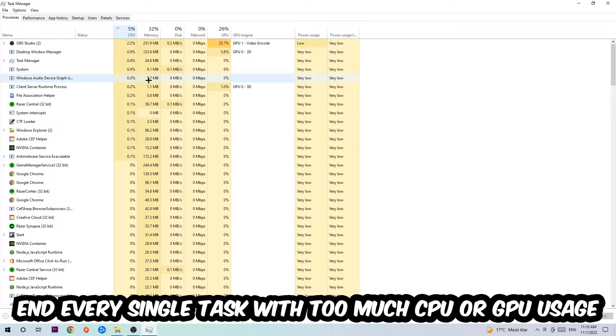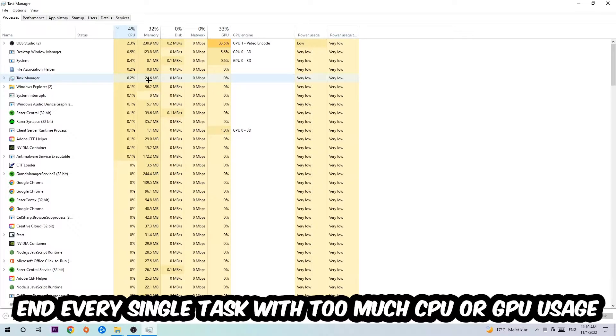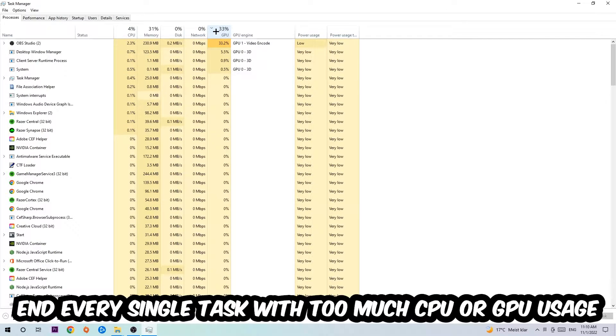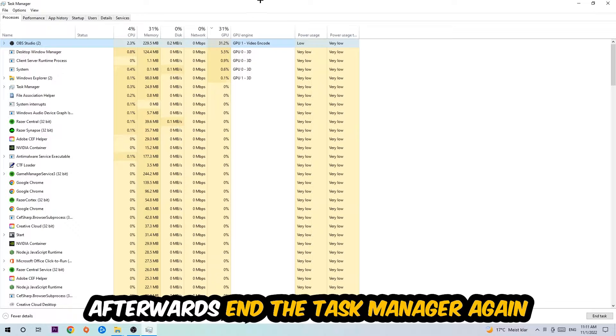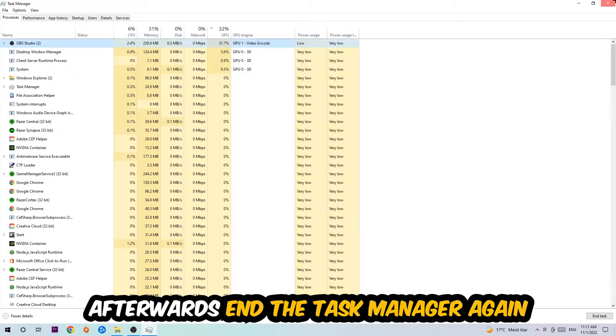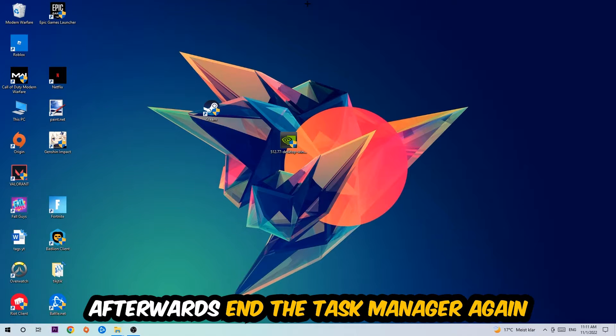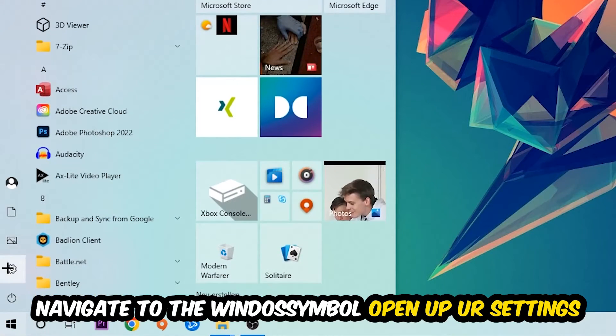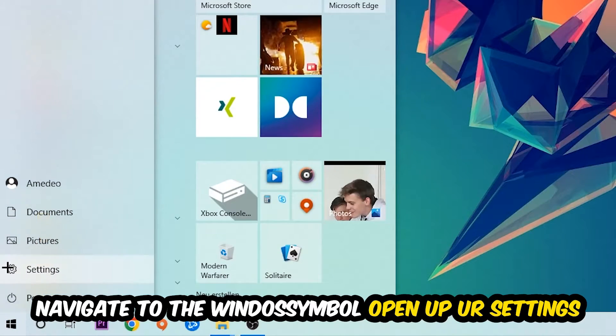What I want you to do at CPU is going to be to end every single task which is currently having too much CPU or GPU usage at the moment. So once you're finished with that, I want you to end this Task Manager afterwards. Navigate to the bottom left corner, click into the Windows symbol, open up your Settings.